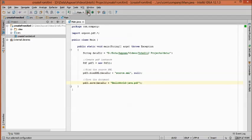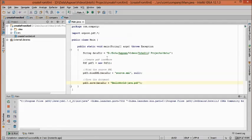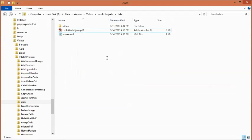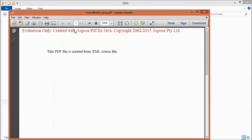Now let's run the program and see the generated PDF document. As you can see, the PDF is created with the string value that we specified in the source XML file.